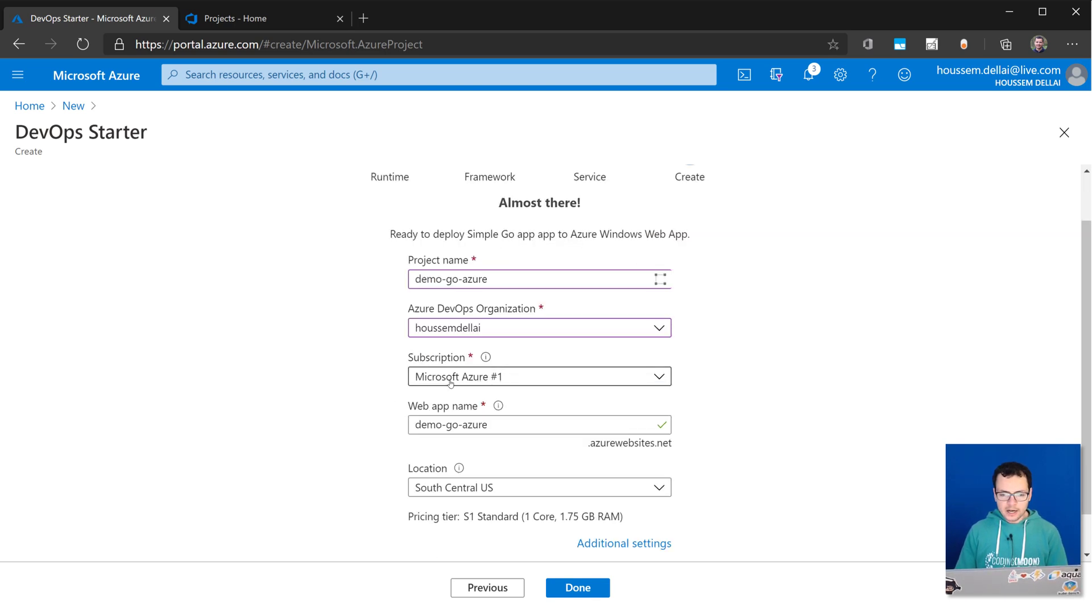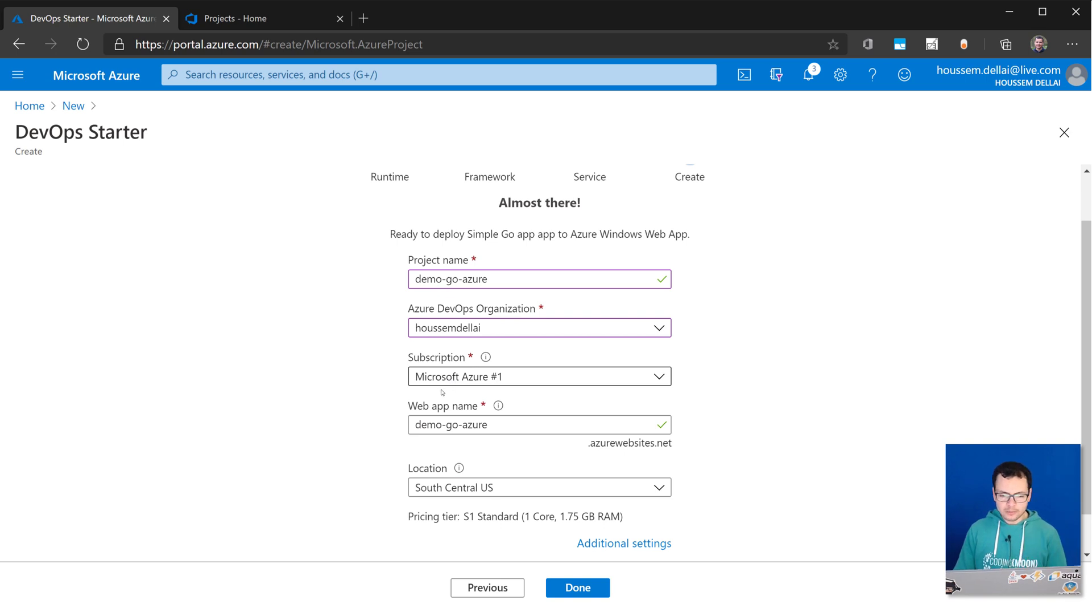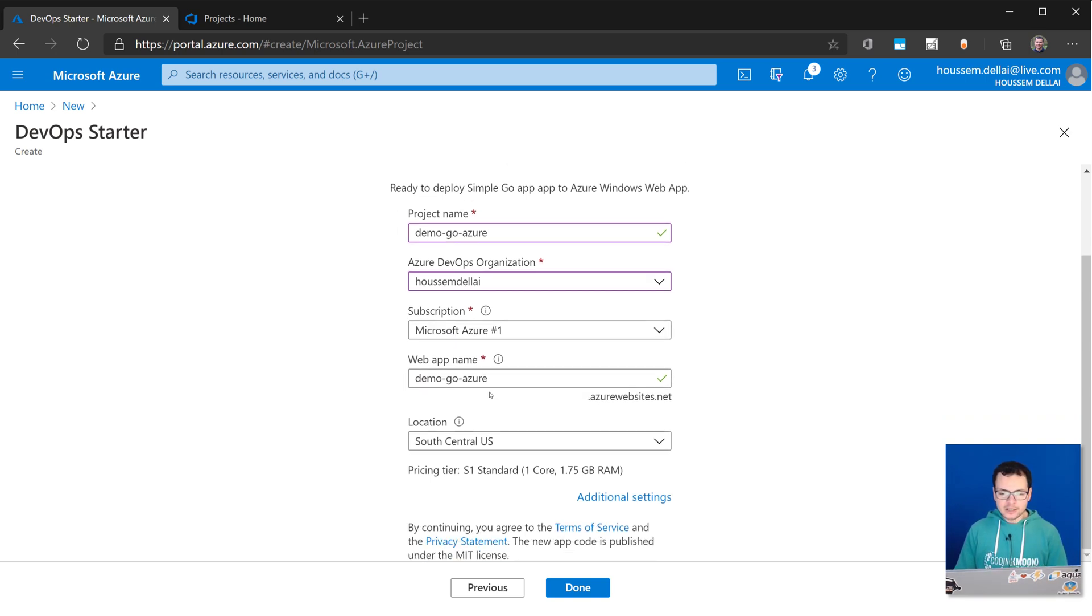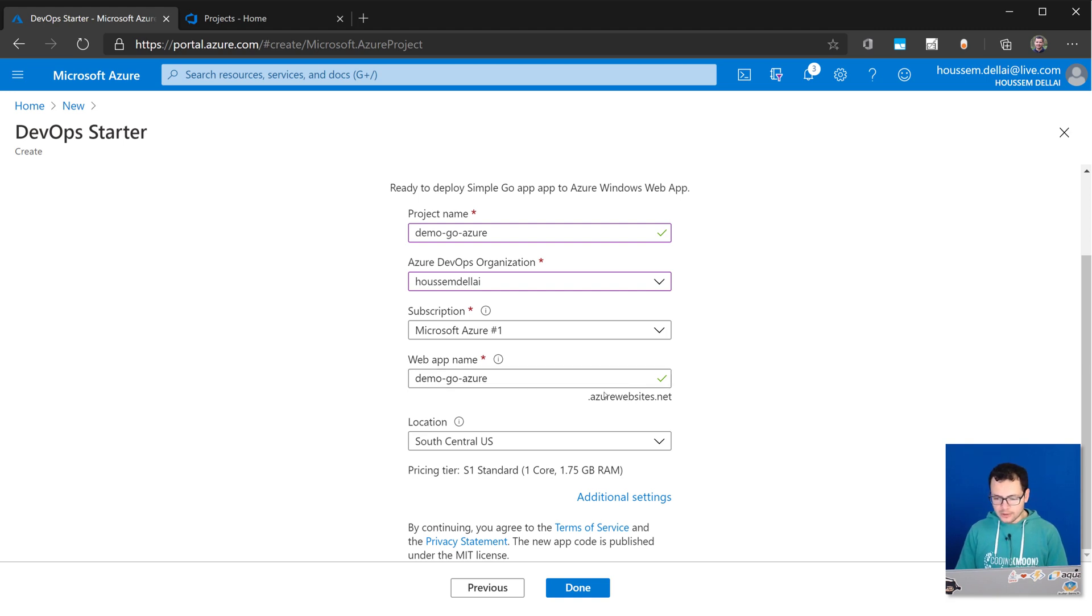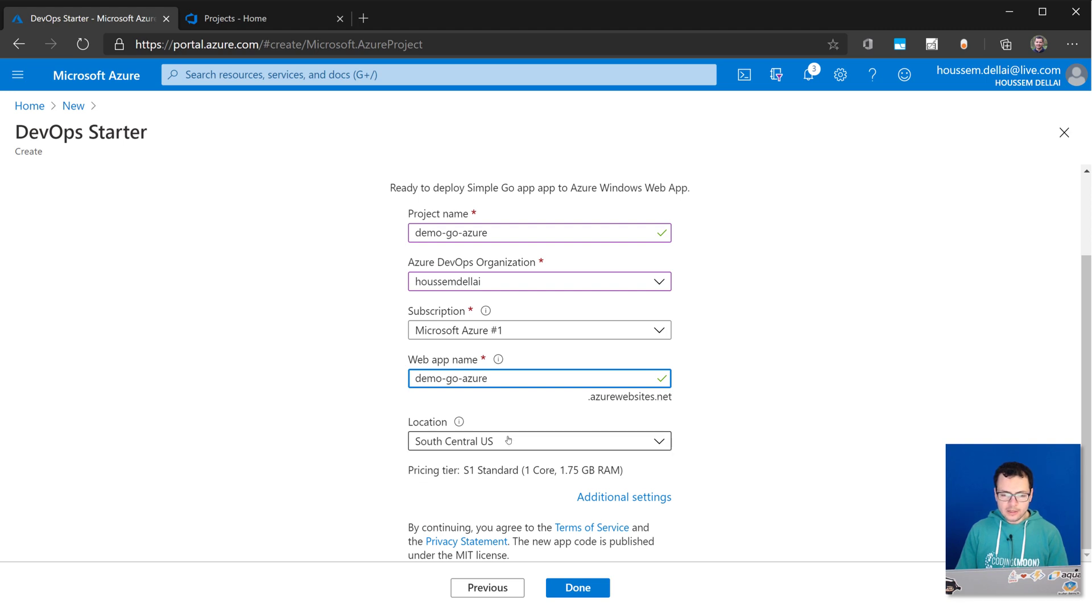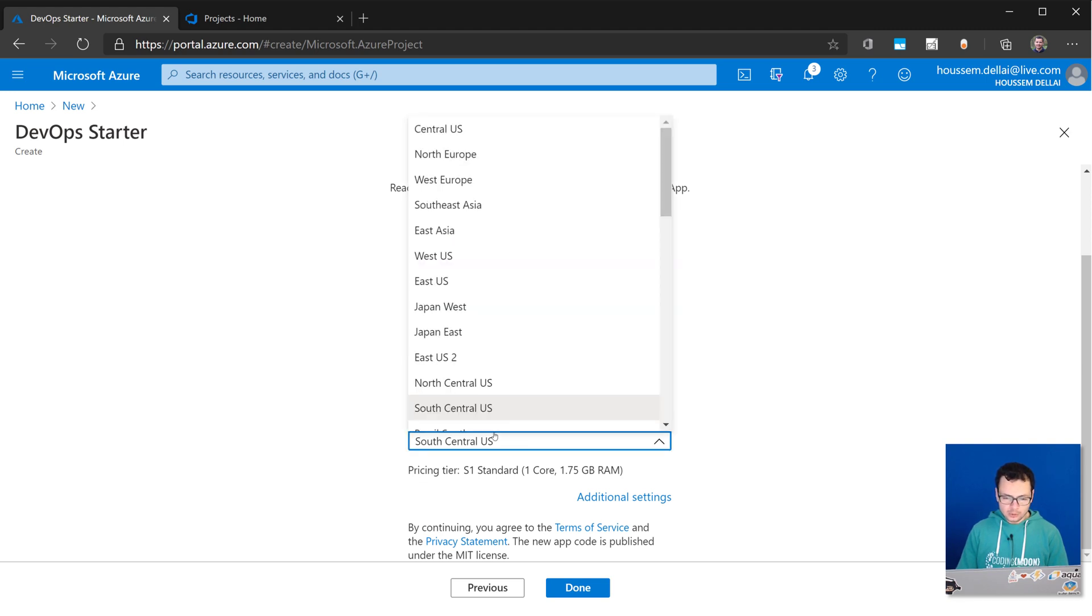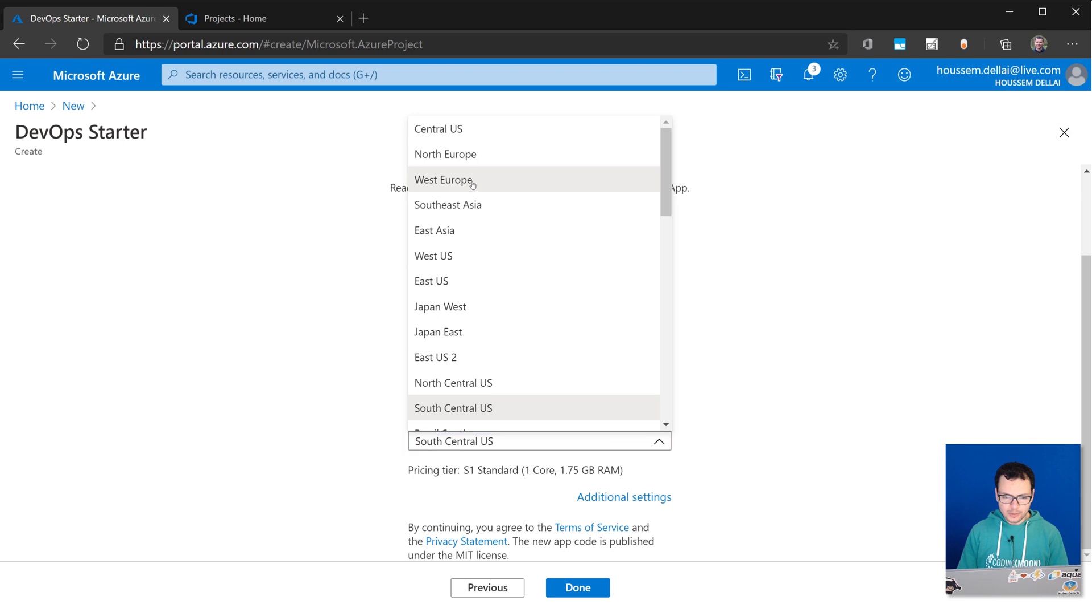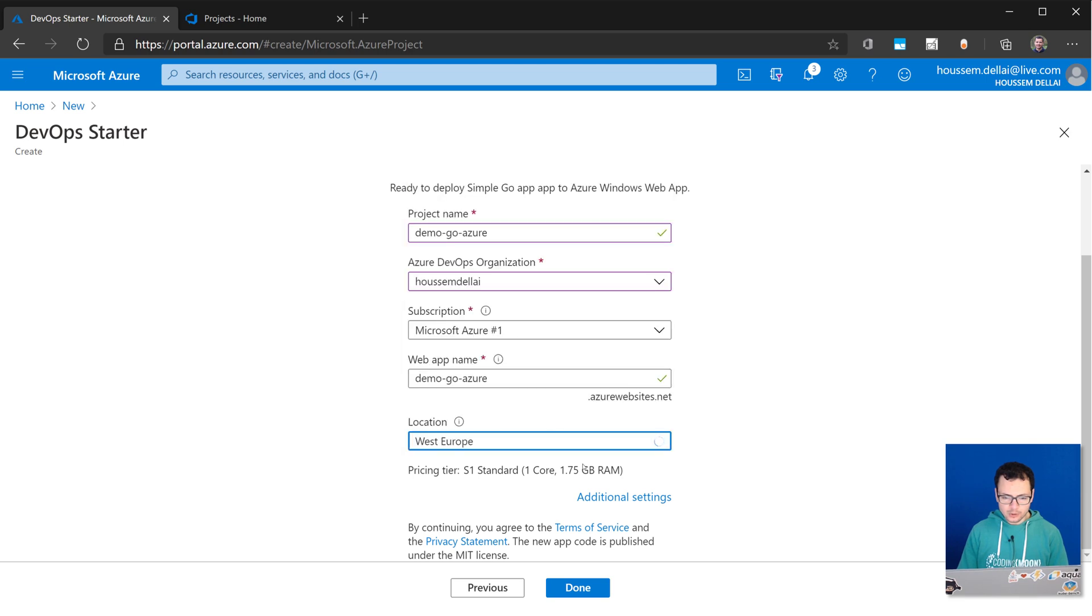And then I select the Azure subscription that I want to use. If you have many, you need to select one. And after that, you would provide the name for your web app that would end with .azurewebsites.net. So I'll keep the same name because it's available here. And then the location, you would choose the location where to host your services. For me, I'll choose West Europe.